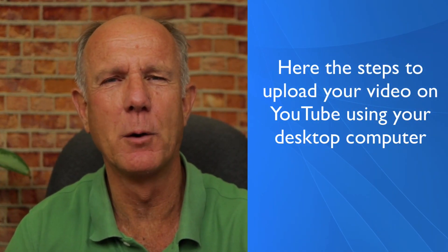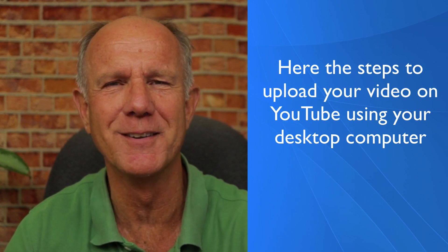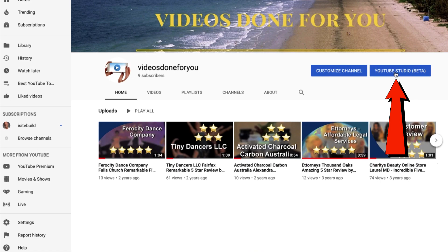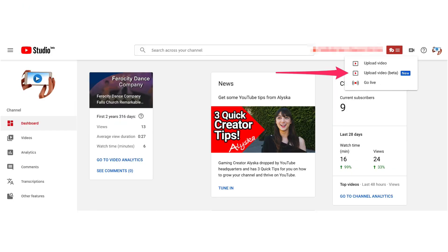Here are the steps to upload your video on YouTube using your desktop computer. Make sure you're logged in to YouTube channel. Click on YouTube Studio beta. Click the camera icon that says create a video or post. Click upload video beta.